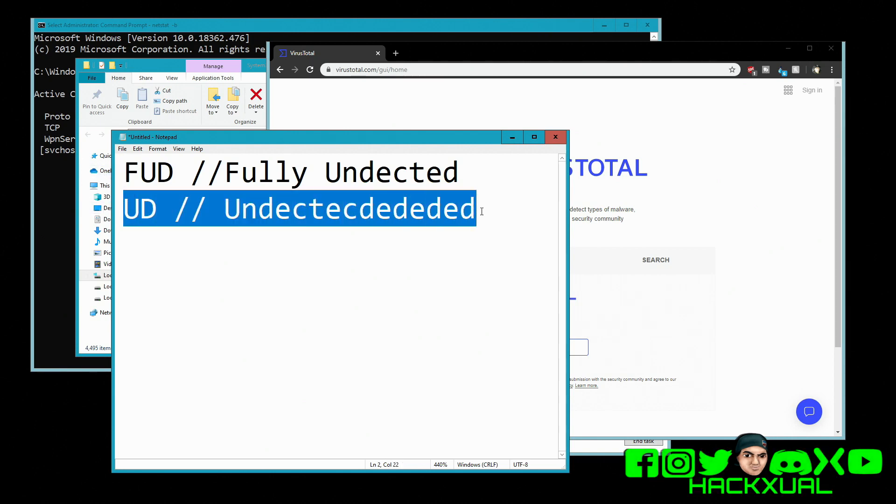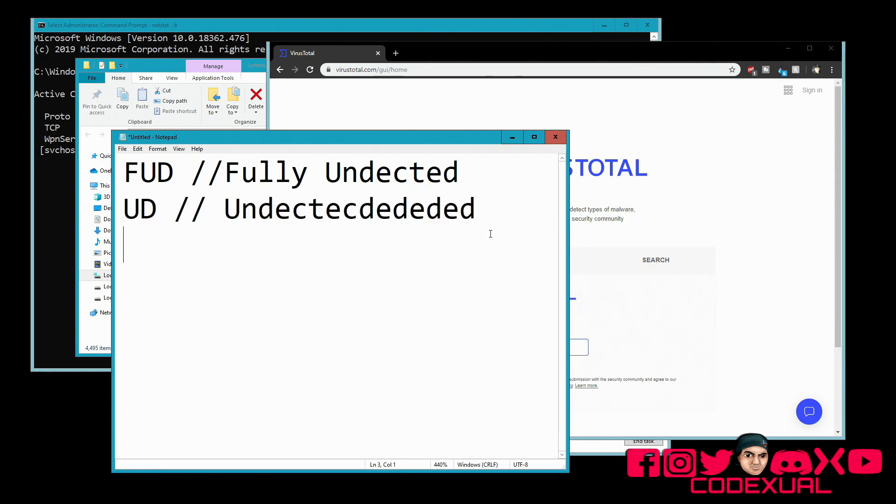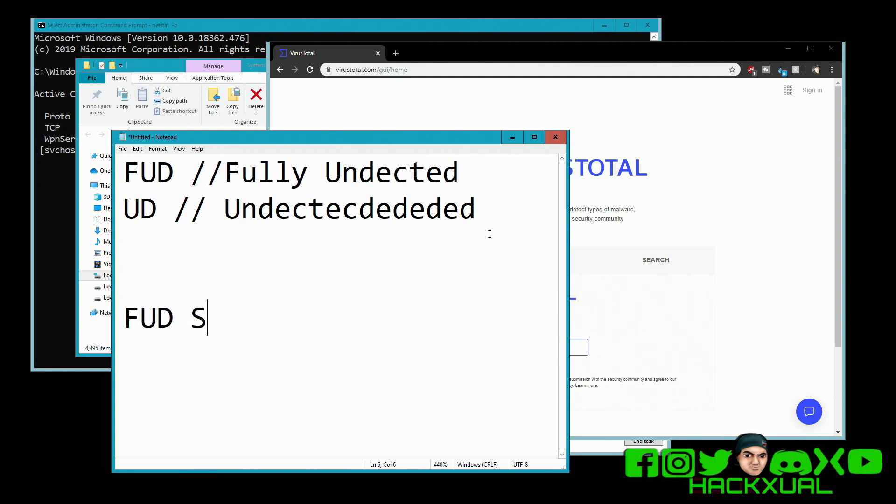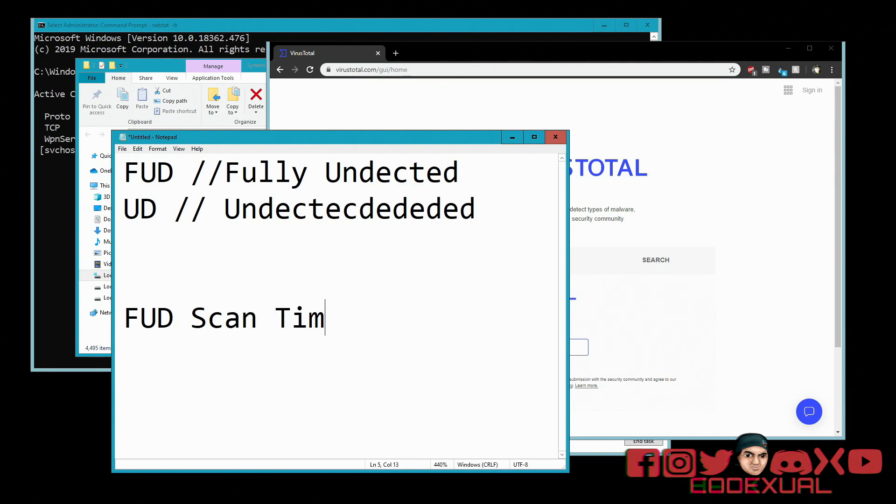Now here's a couple other things. Is it FUD scan time, or is it FUD scan time plus run time? Or UD scan time and run time?